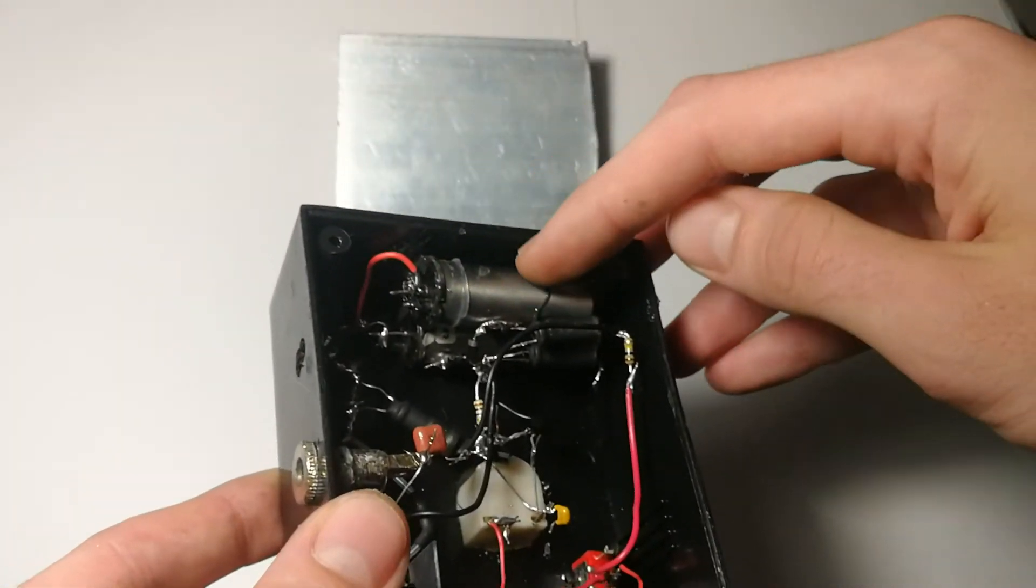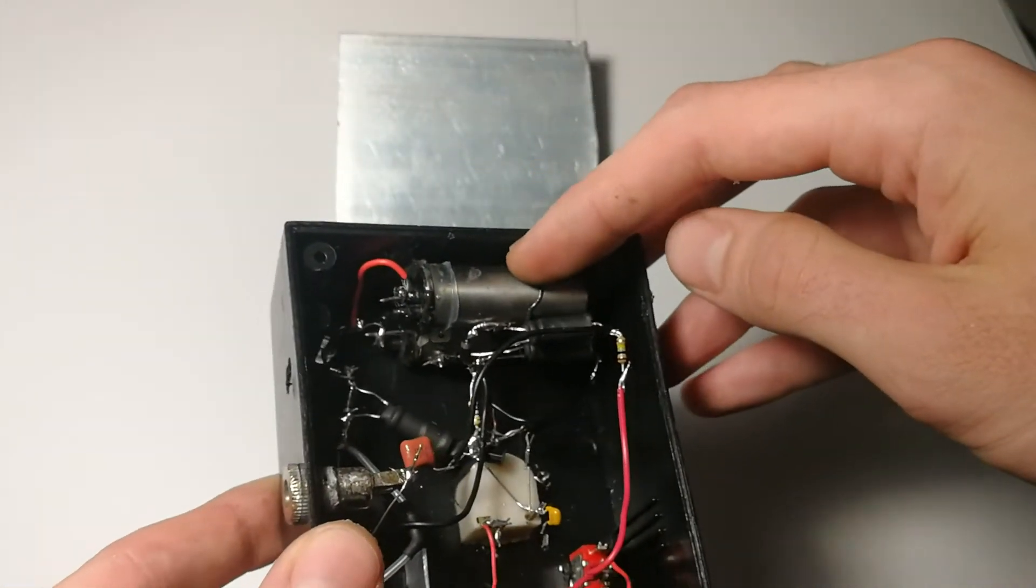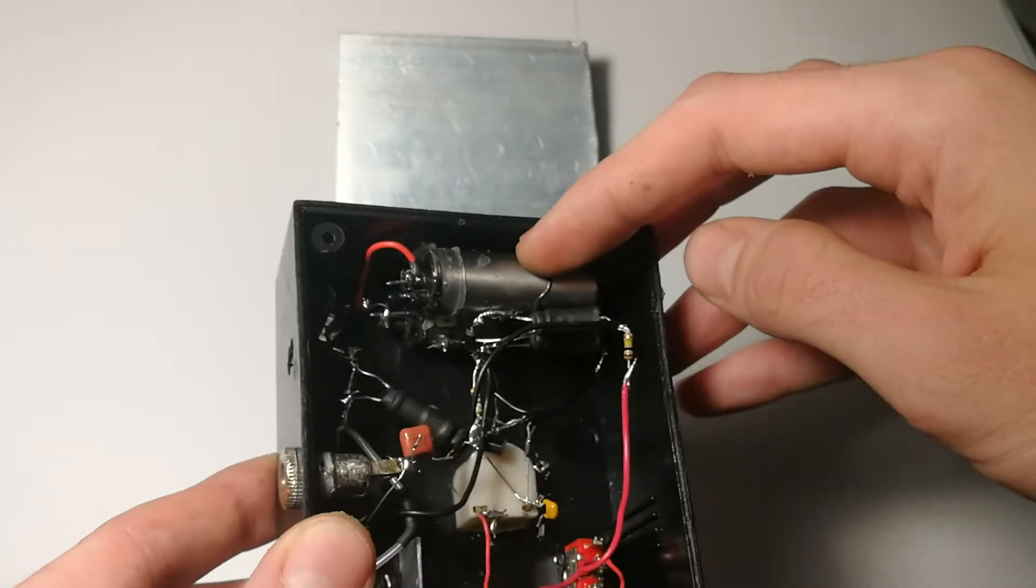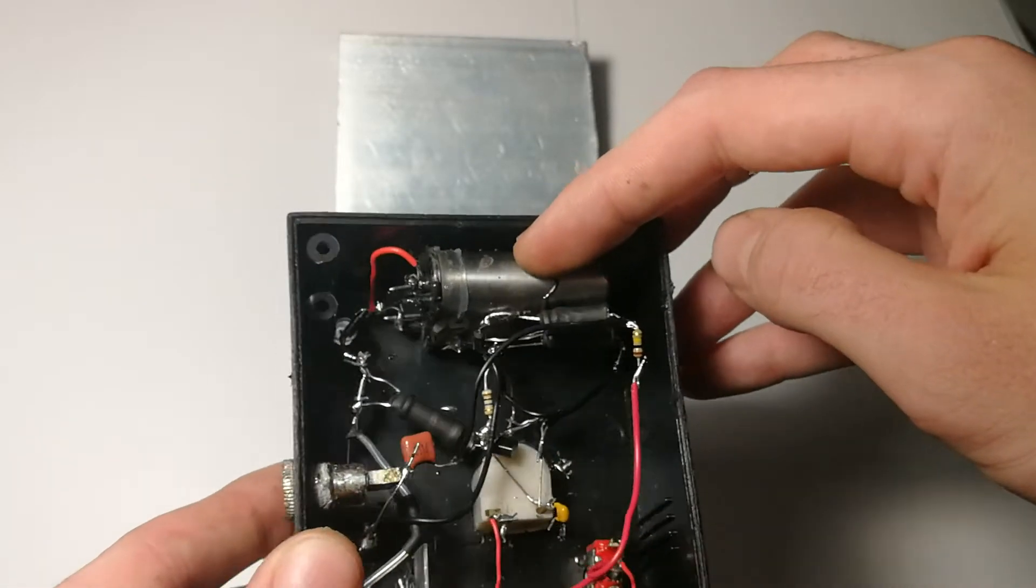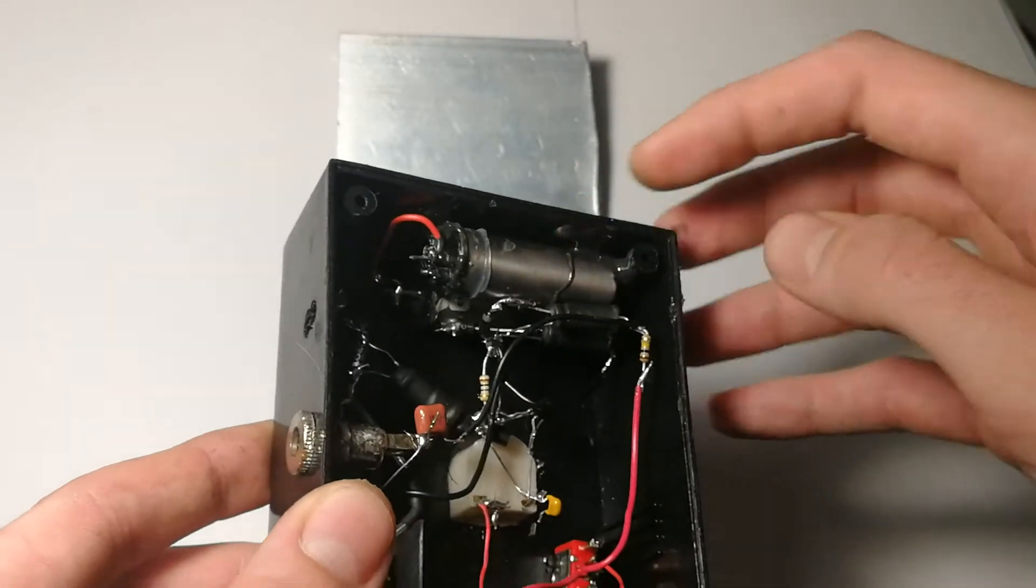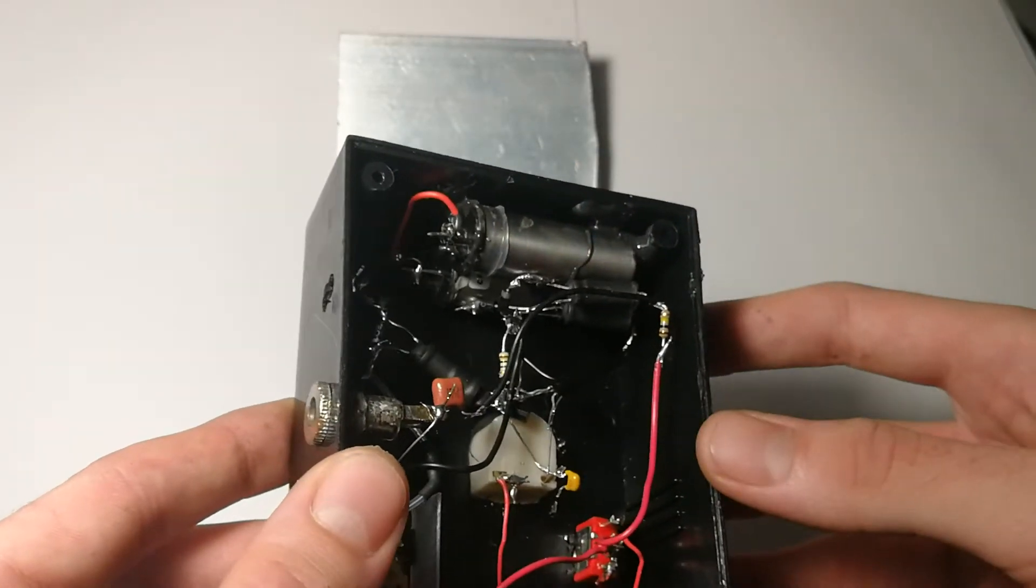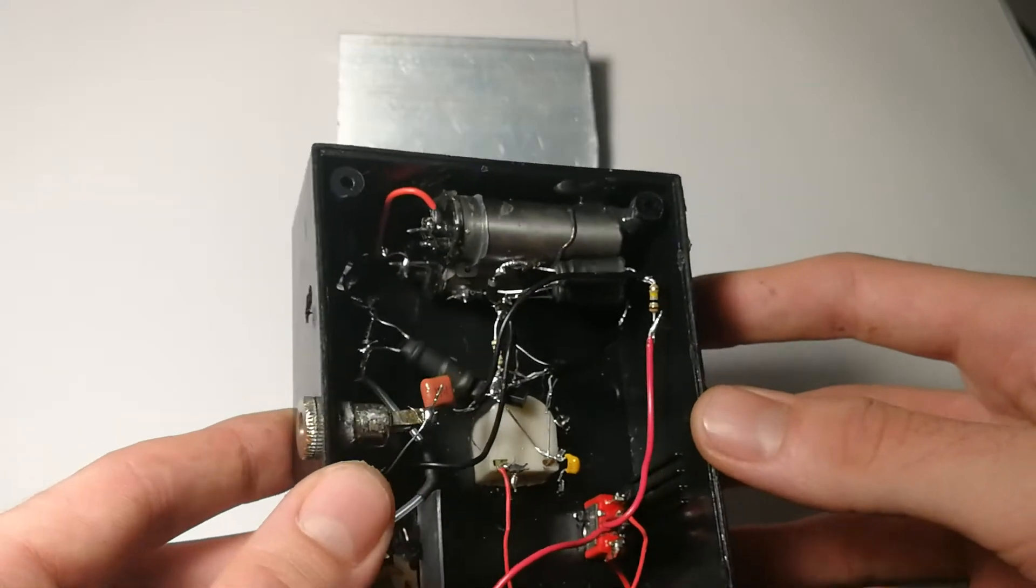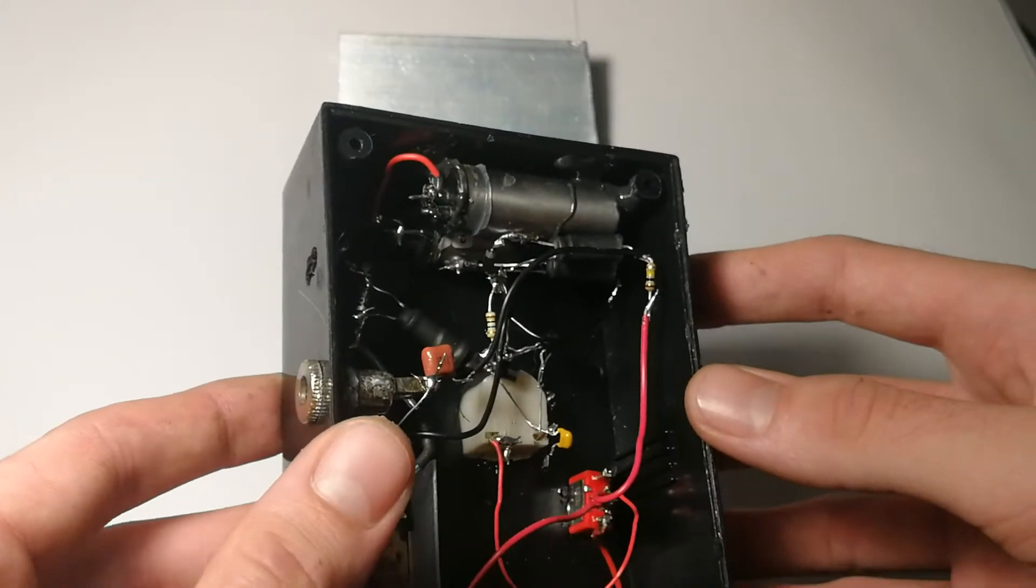Then there are two Geiger tubes, and they're actually hooked up in such a way that I can do a little bit more with this unit than just a single point counter, point detector counter.